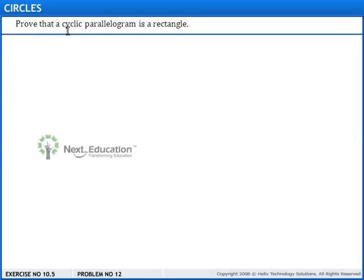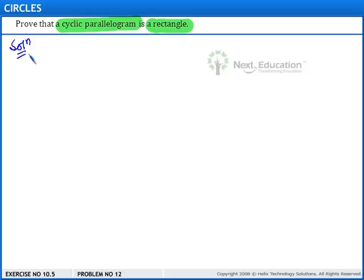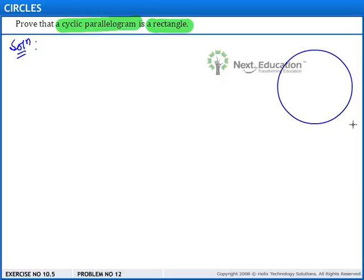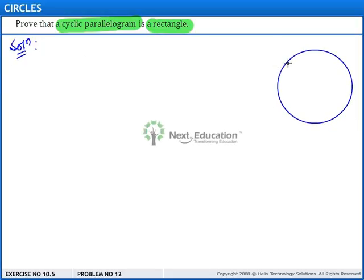In this question, we have to prove that a cyclic parallelogram is a rectangle. Let's begin with the solution and first let us draw a cyclic parallelogram which we will show is a rectangle.